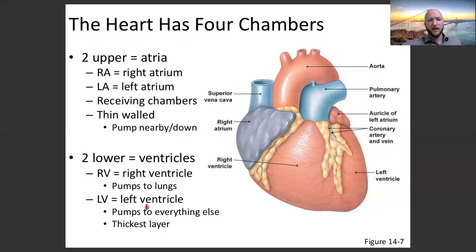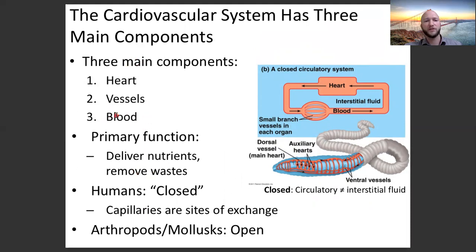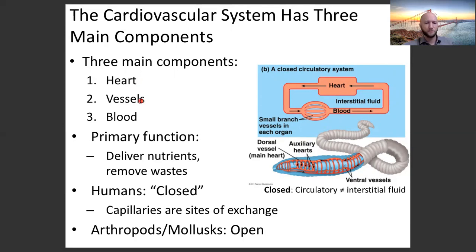Let's take a step back and talk big picture. What does the heart do? The circulatory system's job is to deliver nutrients and move waste. How do the three components — heart, vessels, blood — come together? We've talked about blood in the blood lecture. The heart and the vessels move blood around our body. The heart generates pressure.